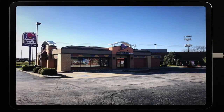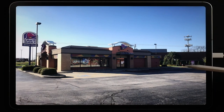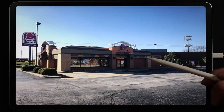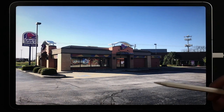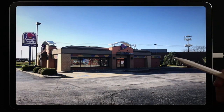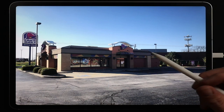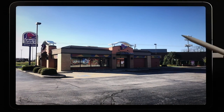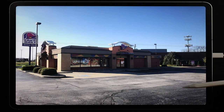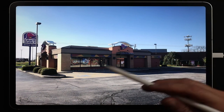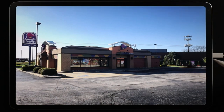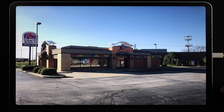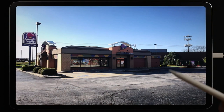Hi everybody, welcome to this build-with-me video. In today's scenario we're going to build a simulation for size-up and initial strategy and tactics for a Taco Bell restaurant. Most of you probably have a Taco Bell somewhere in your response area or some type of similar fast food restaurant, so we're going to go ahead and jump in.